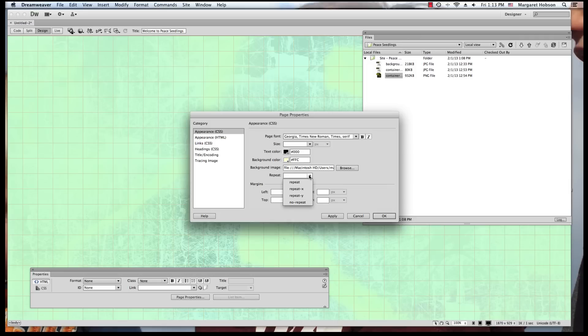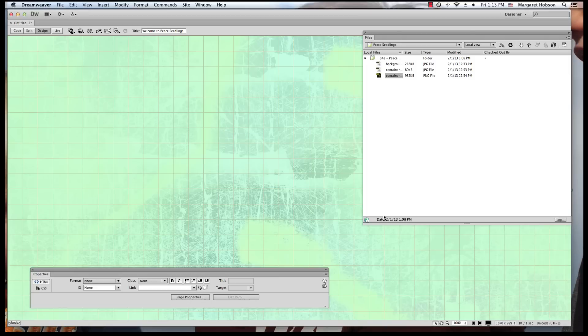Now, it will automatically repeat on its own. So I could set it to No Repeat, Repeat X, Repeat Y. I'm going to put it on No Repeat. I put a color behind it. I've made it nice and big. So I'm not so worried about that. So I'm going to hit OK. And what I just have done is I have created my first page.